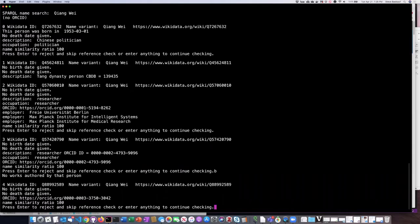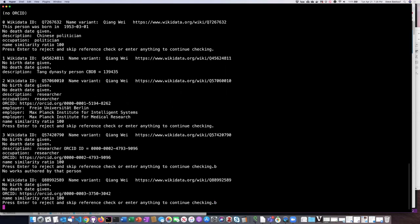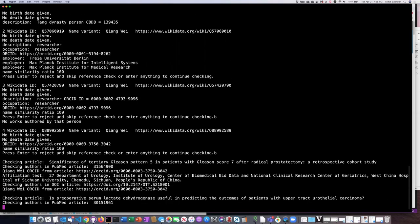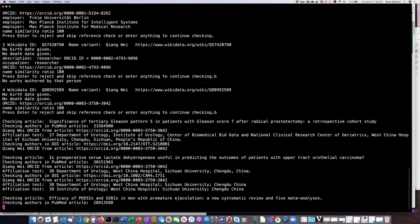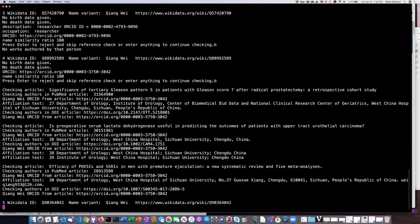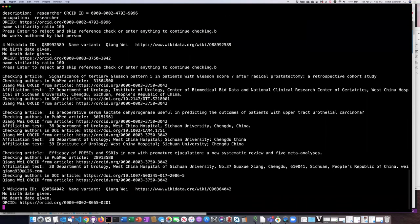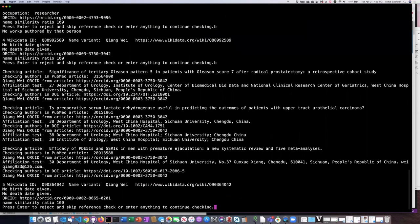Let's check this person. Again no other information, but checking the articles — here are some articles, but the institution was in the People's Republic of China, so that's not a good match.